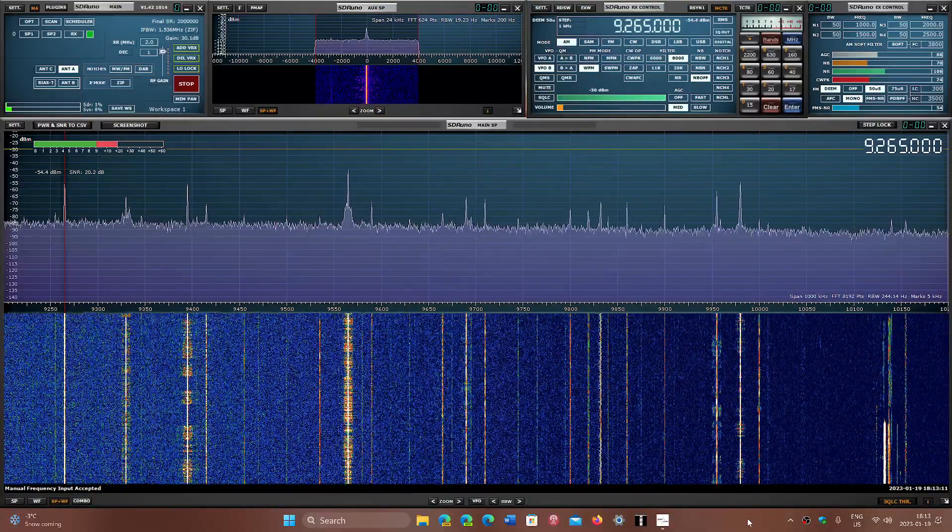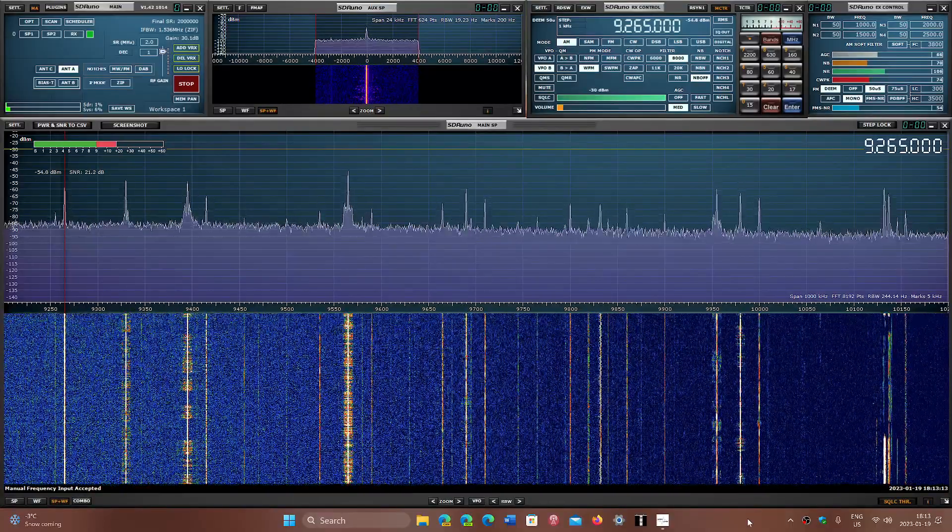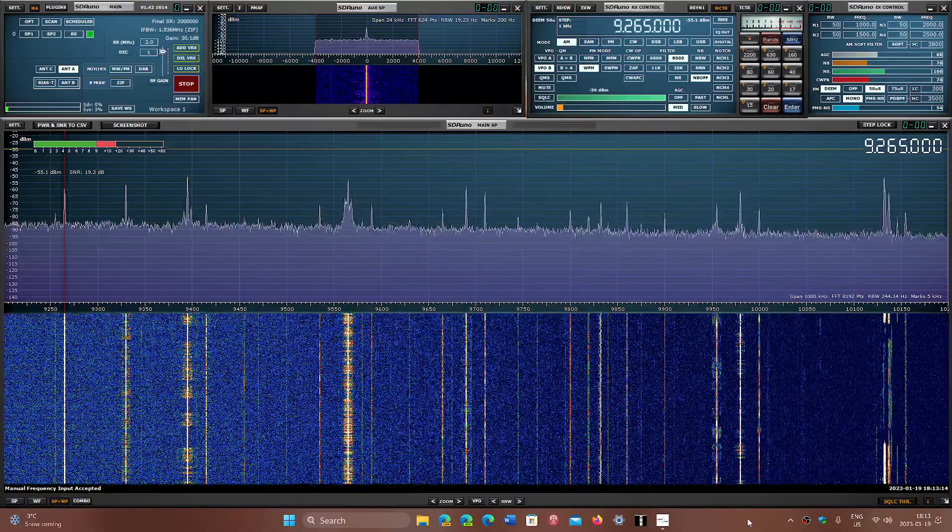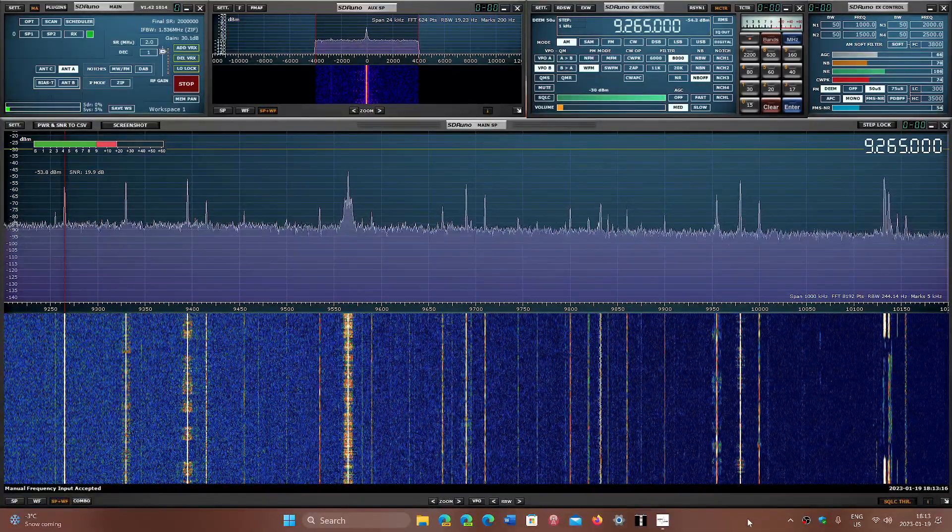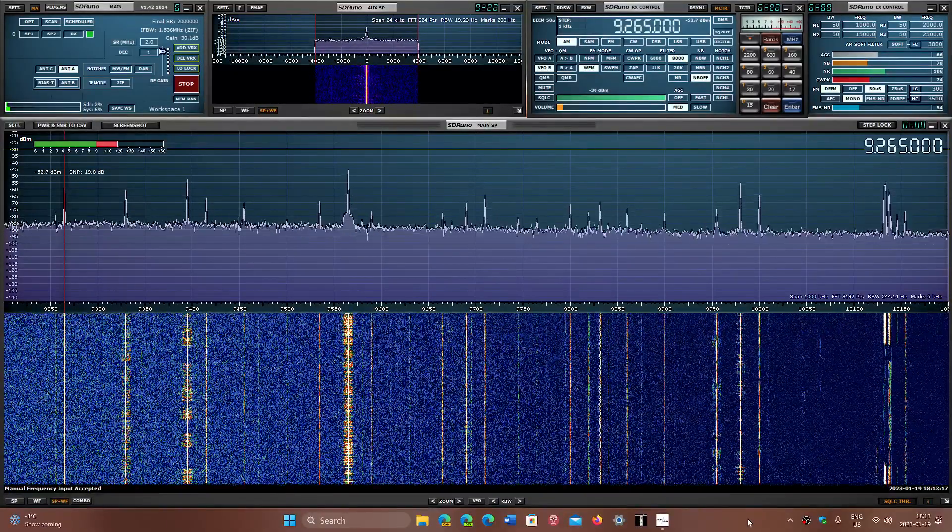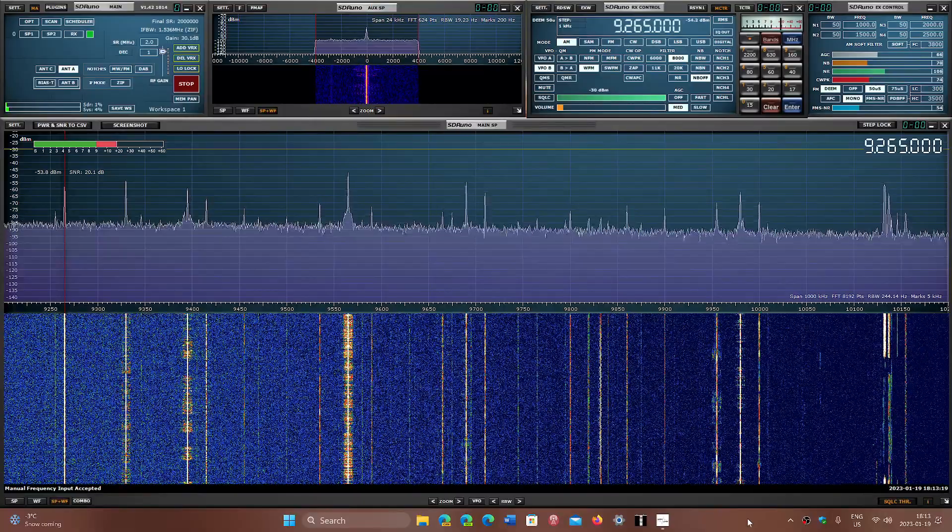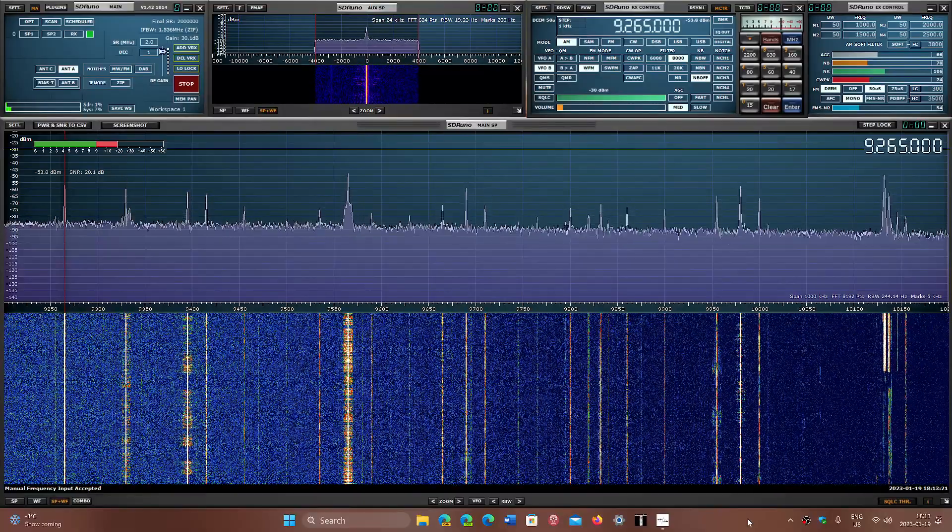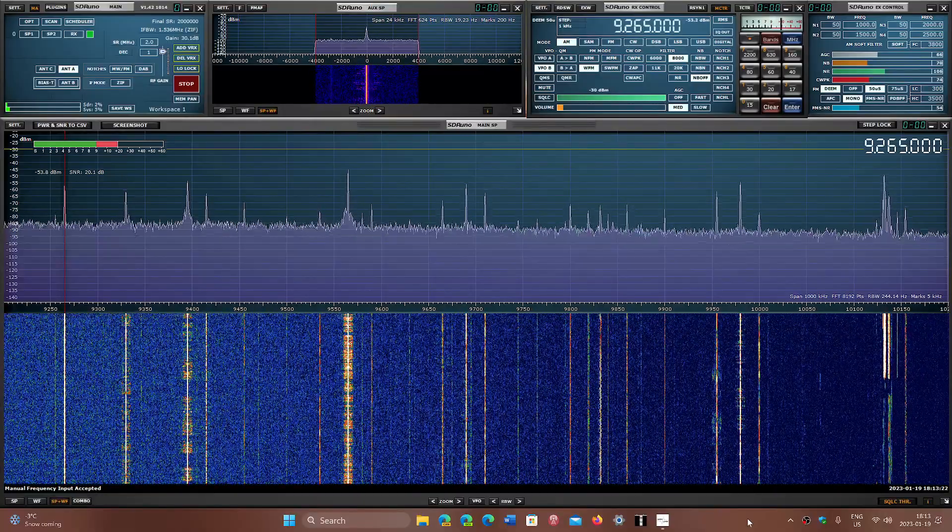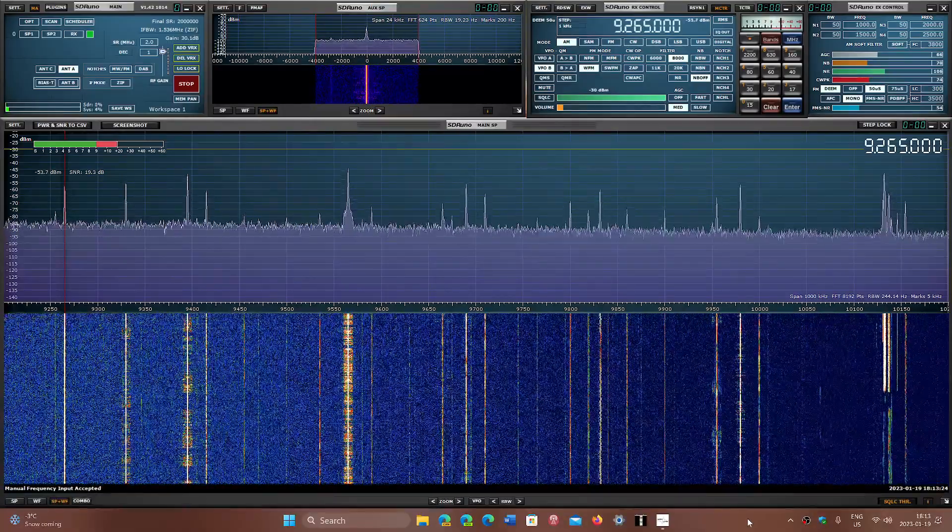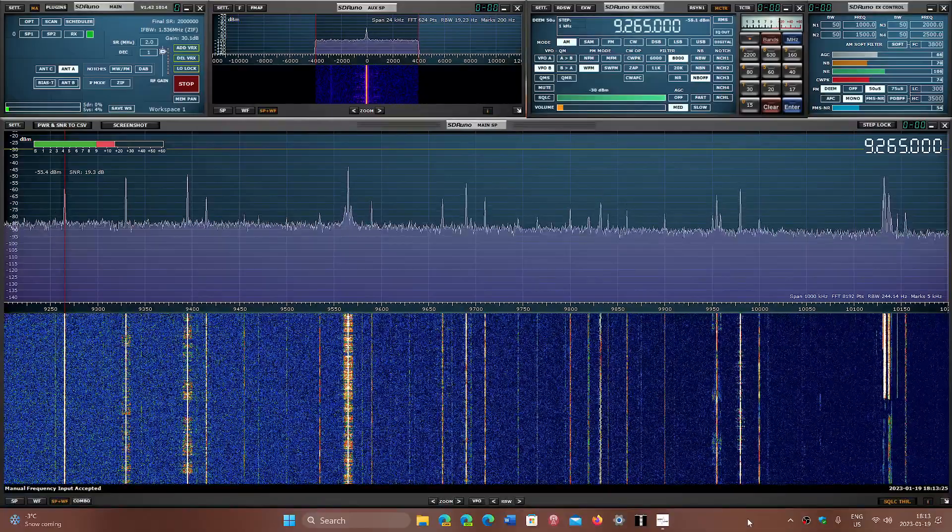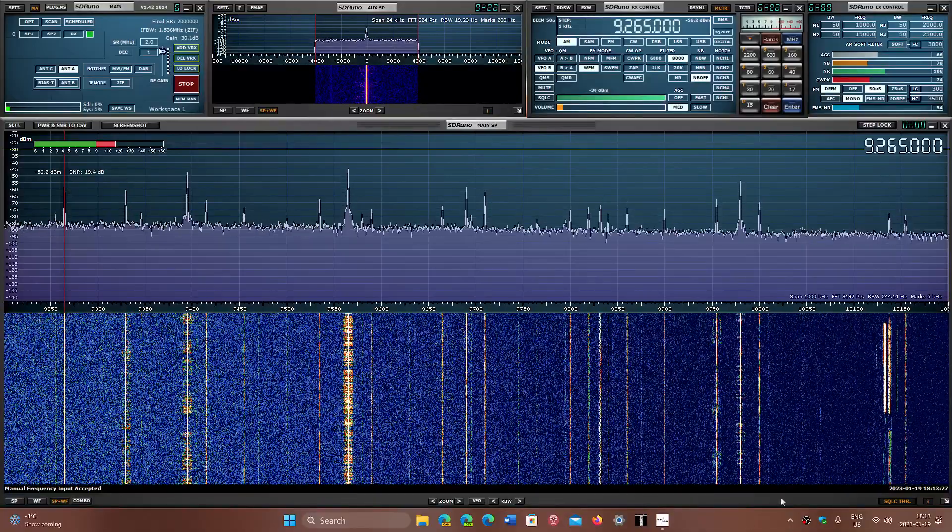Propagation looks interesting on the 31 meter band. We're going to go through the signals that we see on the display on the SDR Play RSP DX with the MLA-30 loop, so we're going to go through the 31 meter band with the details of what we hear.